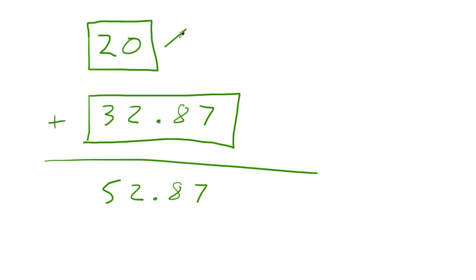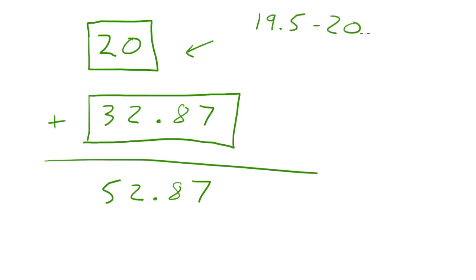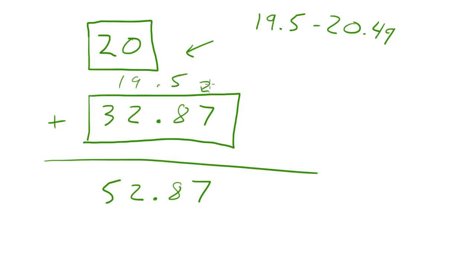This number 20 can be anything from like 19.5 to 20.49. And we really don't know to add 19.5 to this or to add 20.49 or anything in between.